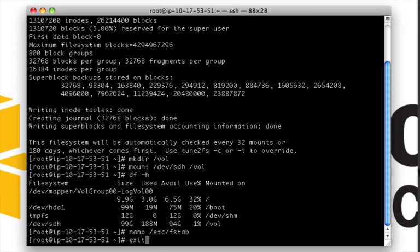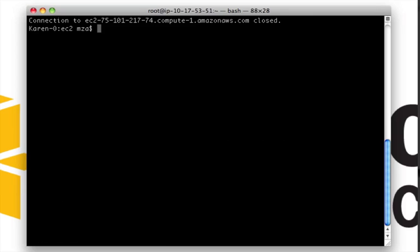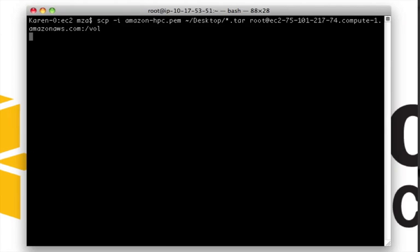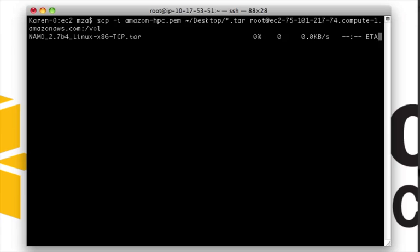And you're now free to configure and customize your server to best fit your needs. In this demo, I'm going to upload a molecular dynamics tool and some sample data, which we'll use later. There's quite a bit of data to transfer here, so I'll just skip to the end.